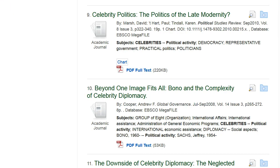Subjects also allow you to expand your search by discovering additional topics related to your initial search. For example, I have seen Practical Politics tagged on several articles that I have found interesting, so that may be a topic that I should further explore.